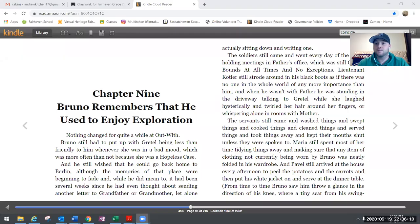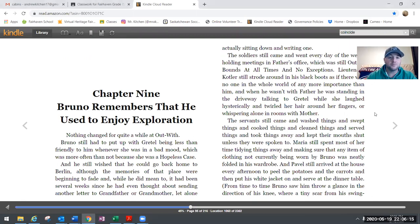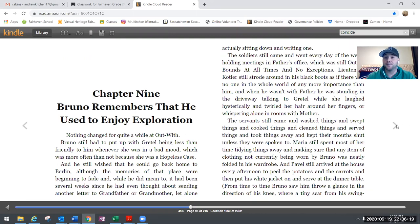Today we're just going to read chapter 9 and some vocabulary words. Tomorrow will be questions. Thank you again to Scholastic for allowing us to post this online. Let's share the screen and get on with reading our book. Chapter 9: Bruno Remembers That He Used to Enjoy Exploration.